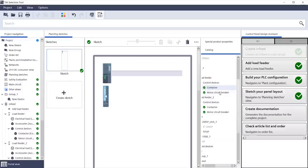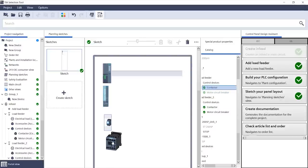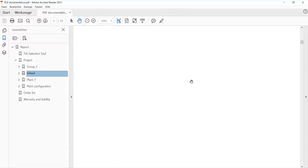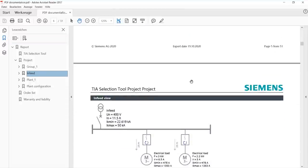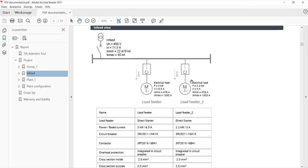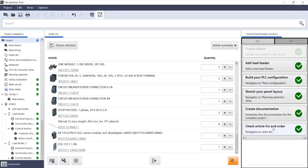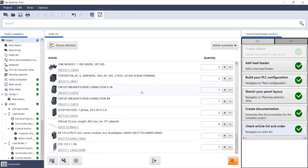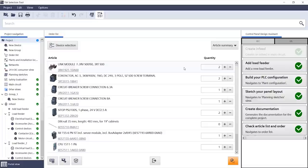Next, I can sketch a rough layout of the control cabinet and simply drag and drop my components to the panel. With the push of a button, I can generate a PDF documentation which contains all the relevant project information. And finally, I automatically receive a complete list of articles that can be exported in different formats or directly into Siemens industry mall.